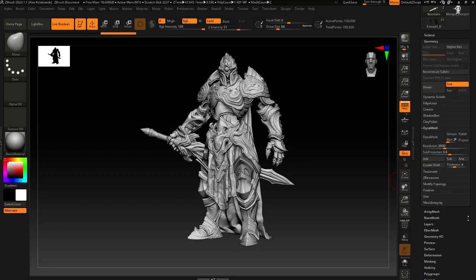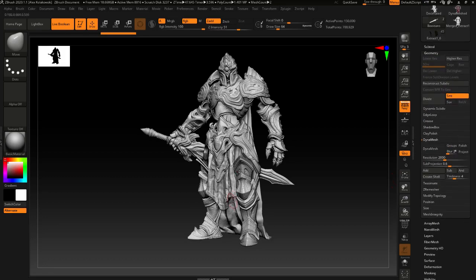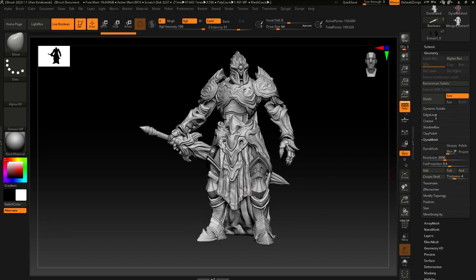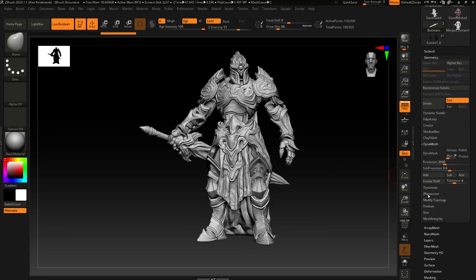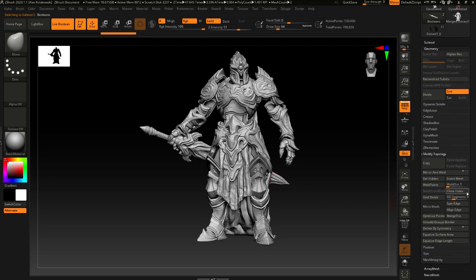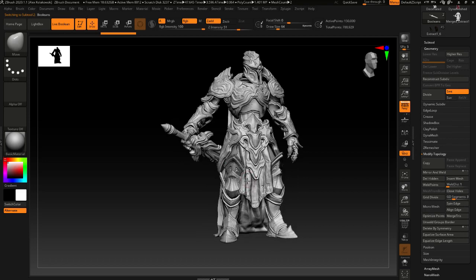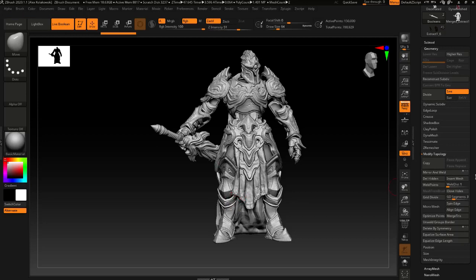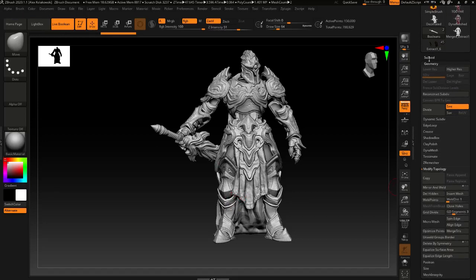Before you do a Live Boolean merge, I don't know why but sometimes it's just an odd triangle that after you decimate is just wonky and makes a hole. So I always come to Modify Topology and do a quick Close Holes on the mesh — it's a really quick operation. Always close your holes before doing a boolean from a decimated mesh, because sometimes it'll create an error if there's a tiny little hole.